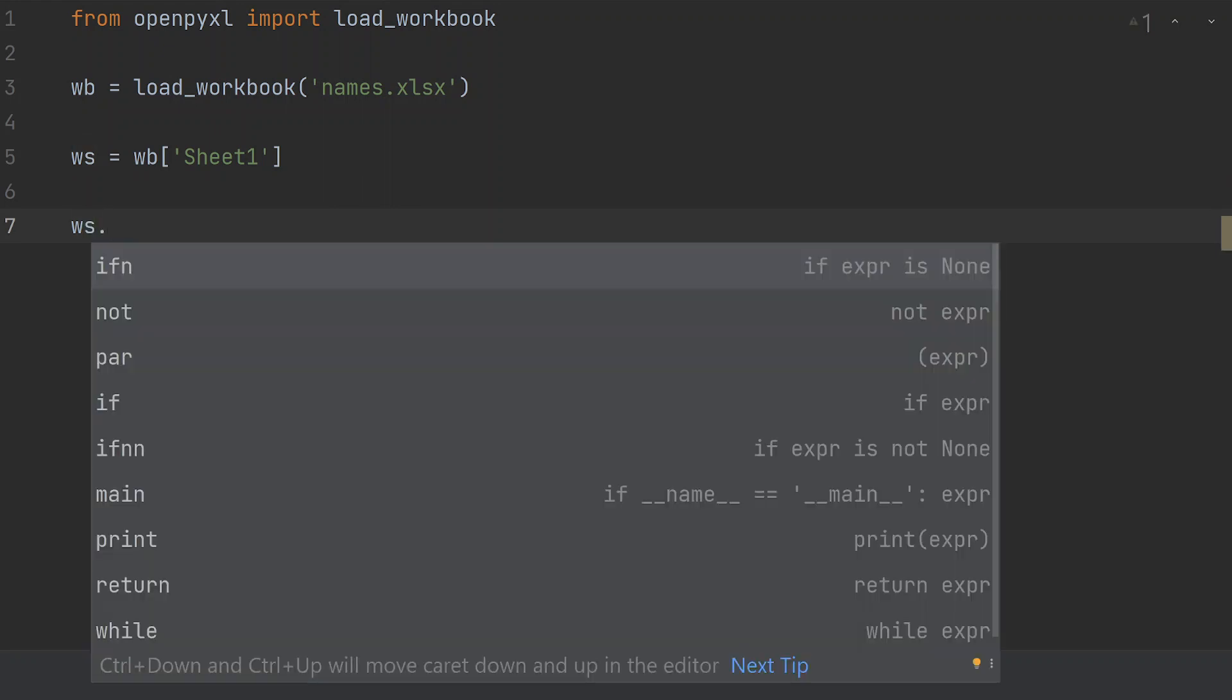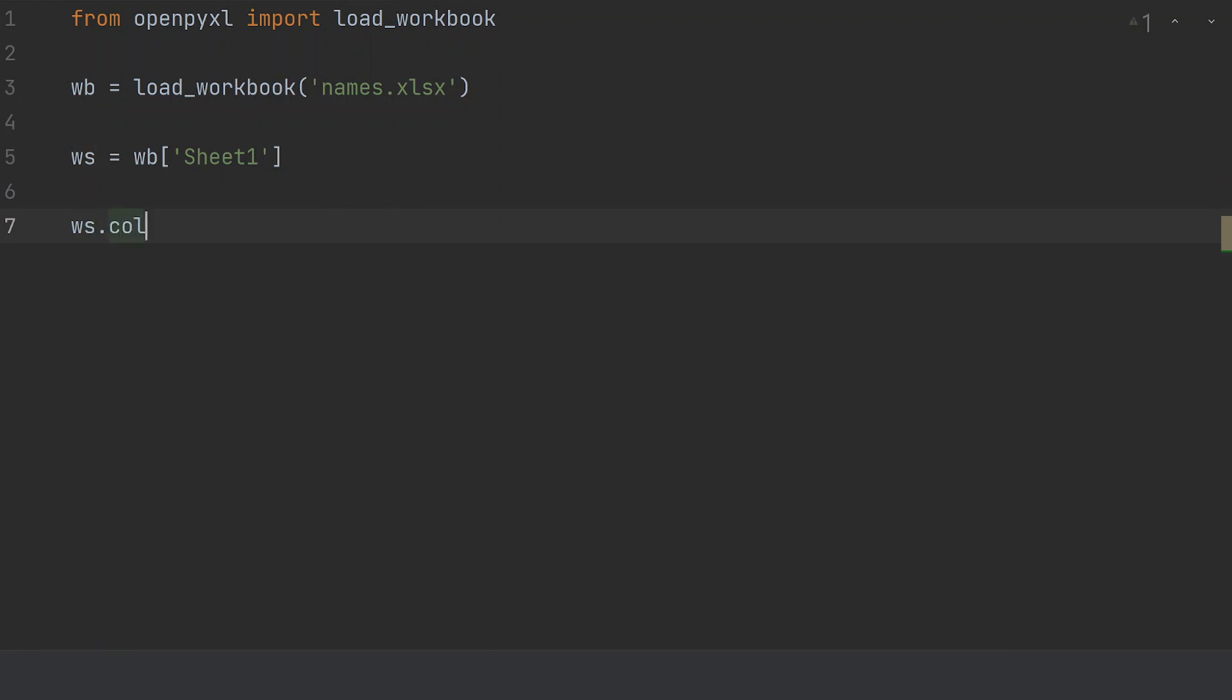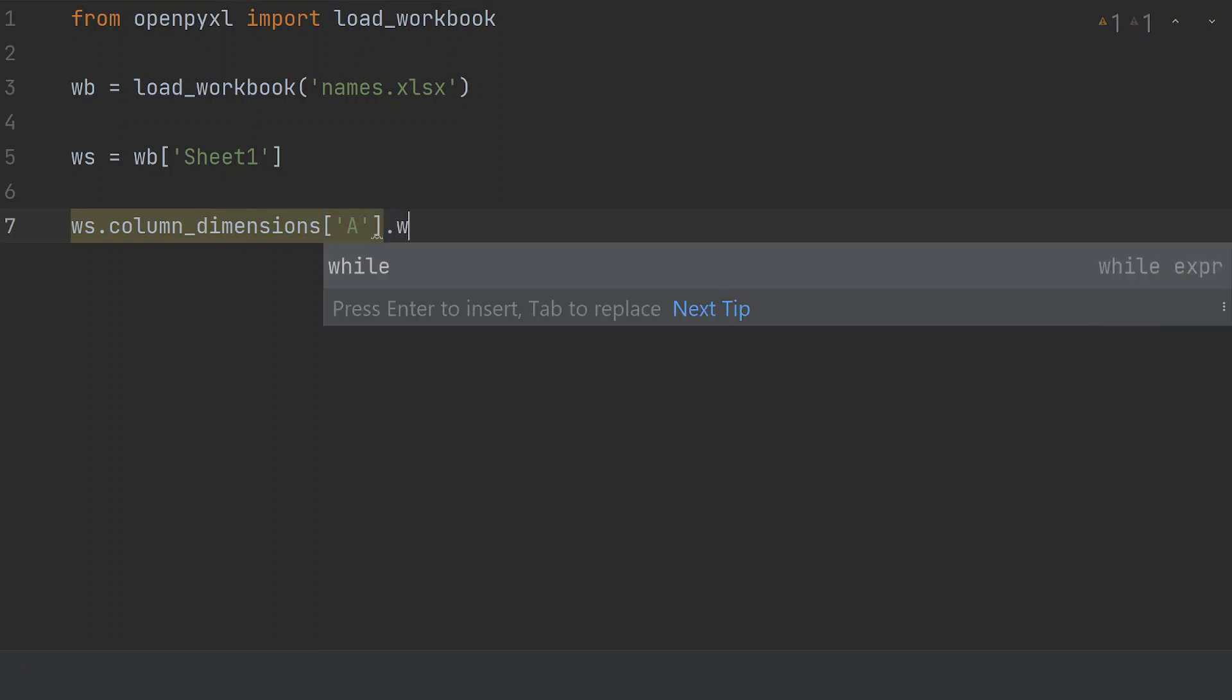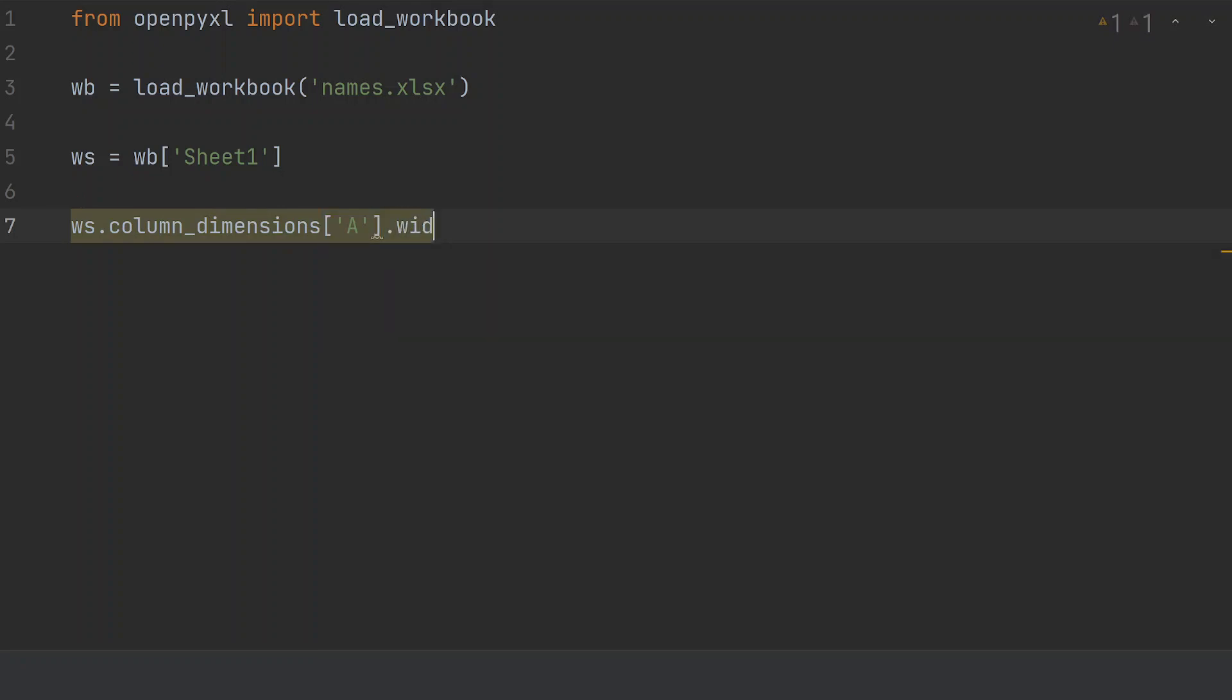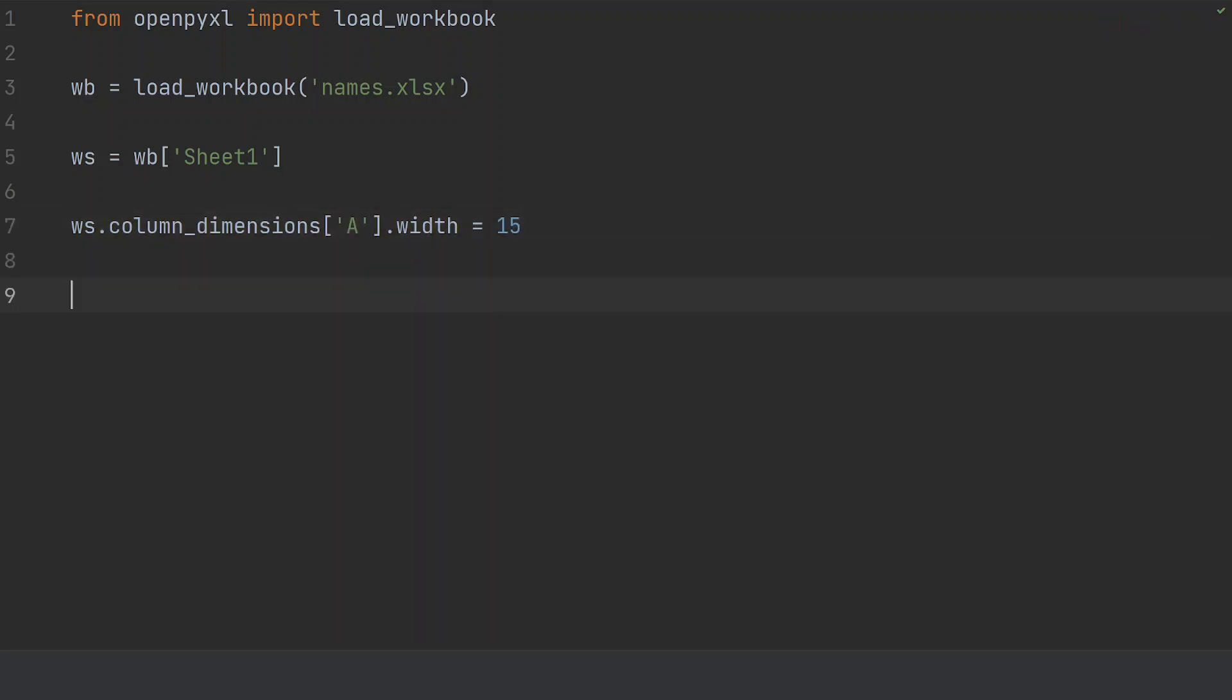Now, we're going to just simply change the column dimensions. And we're going to pick column A. That's the column letter there. And then we're going to just change the width to, in this case, we're going to say 15 for the name. So, that's 15 characters.